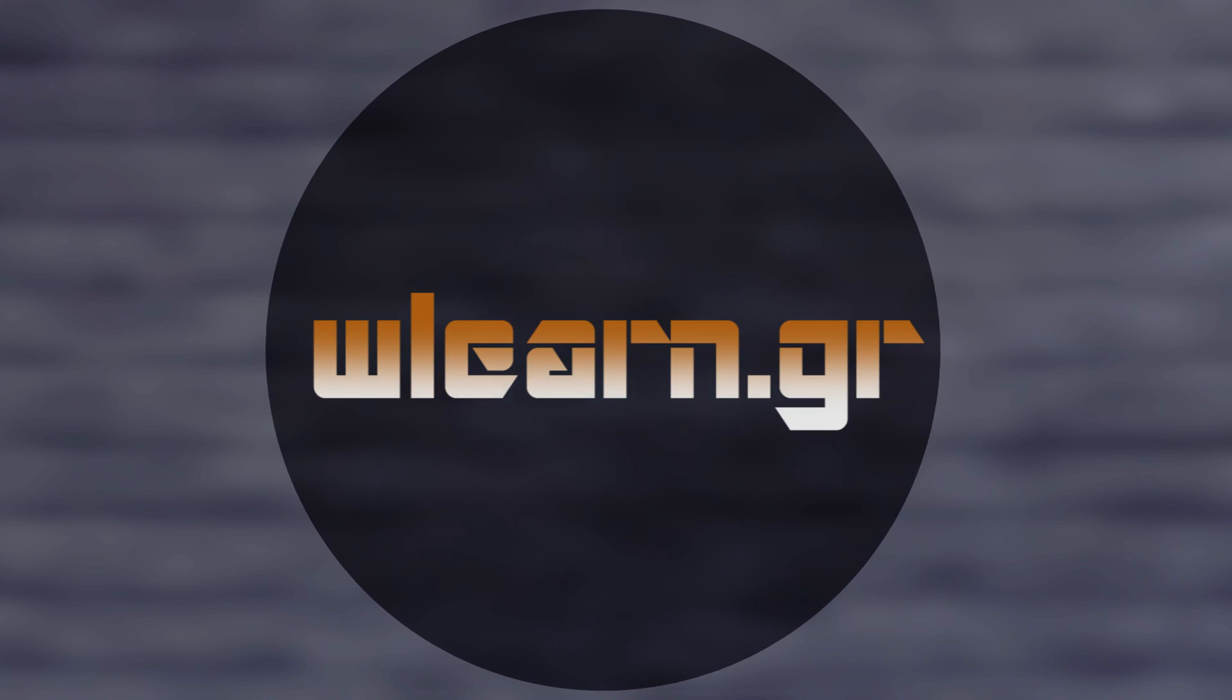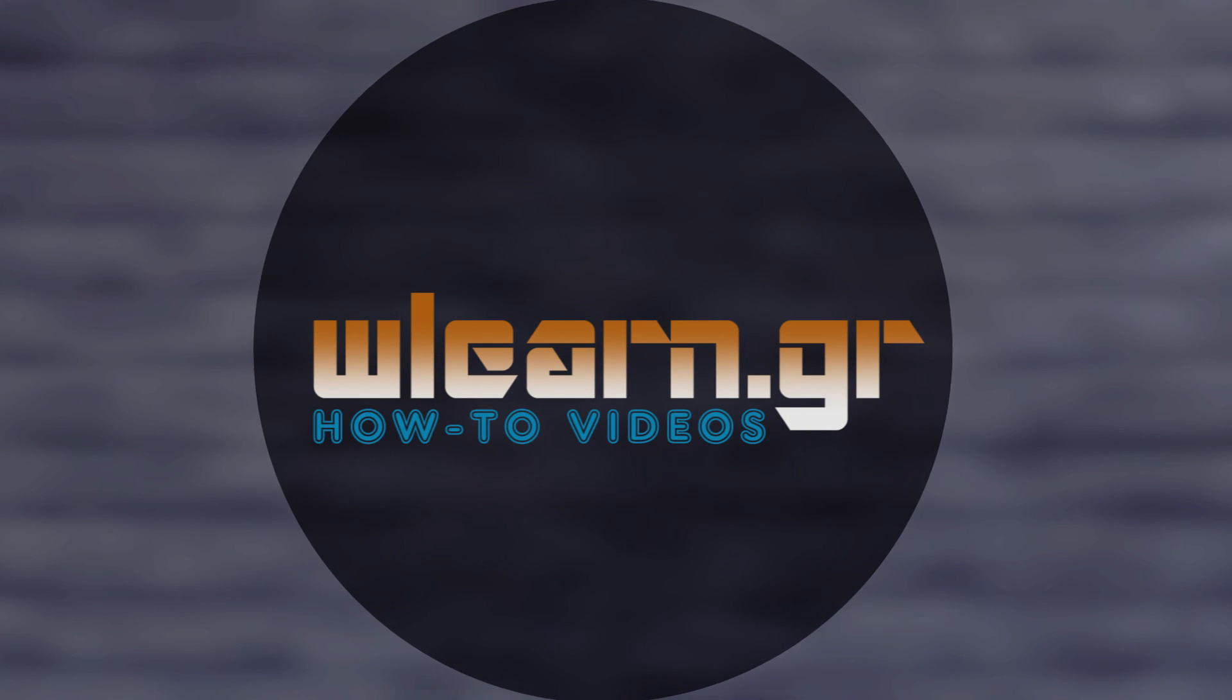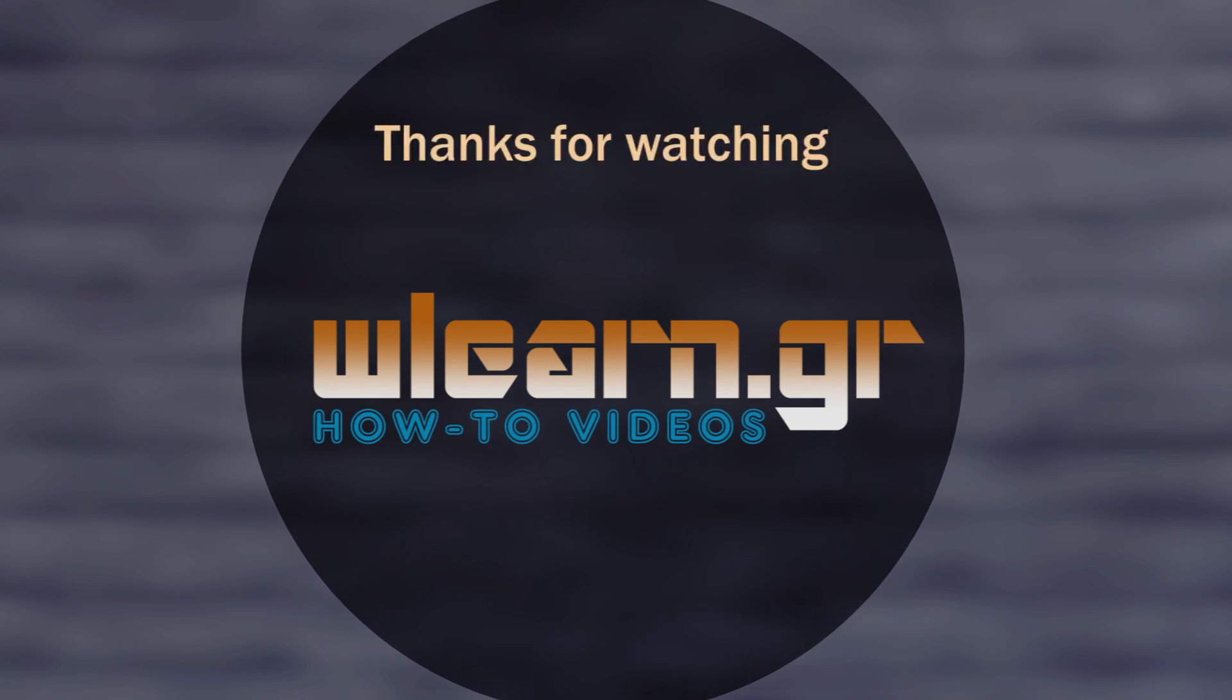Thanks for watching. You can find more video tutorials in wlearn YouTube channel.